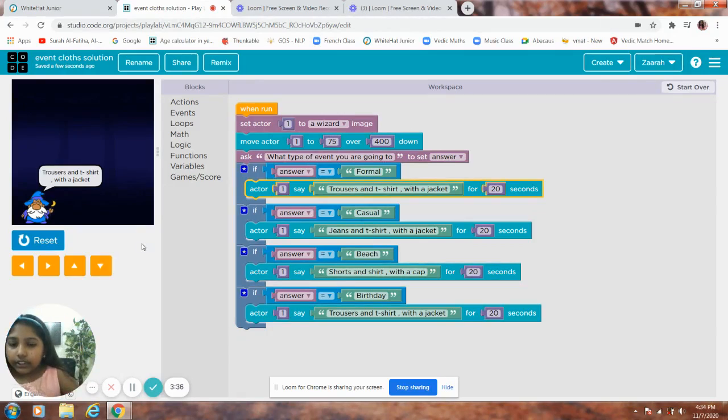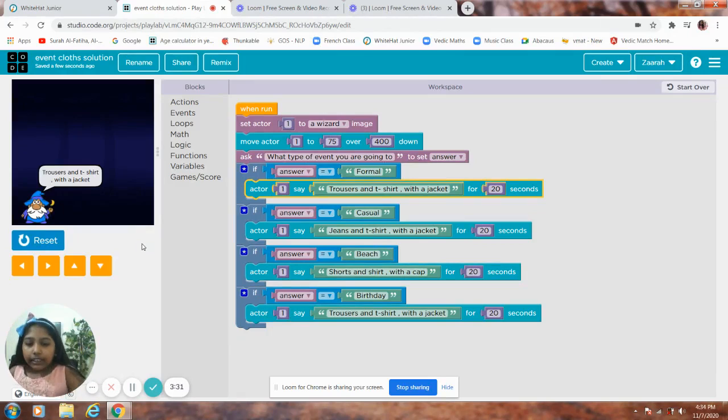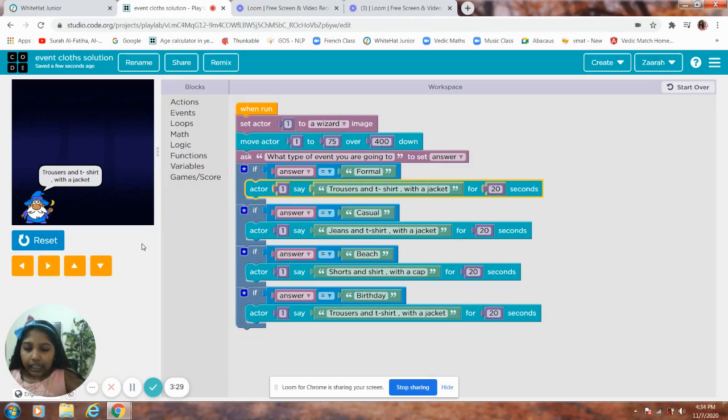So guys, this is the project. Please like and subscribe and I'll see you next time.